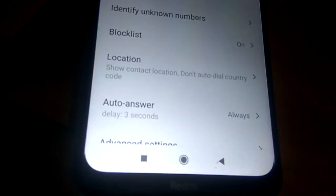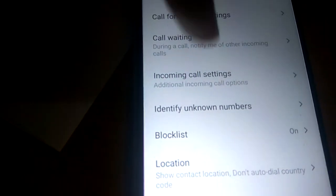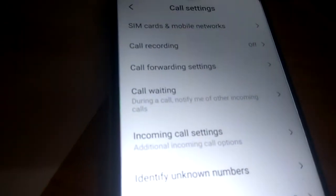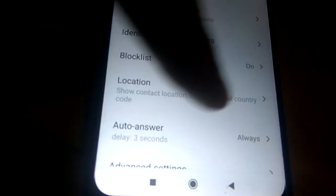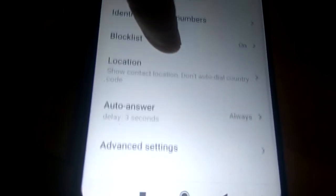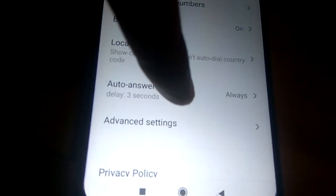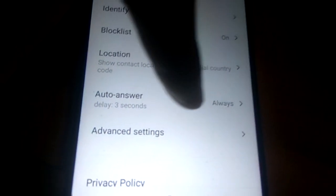In Settings, if you look carefully, you can see there is an option called Auto Answer. Currently it is enabled, shown as always delay 3 seconds.